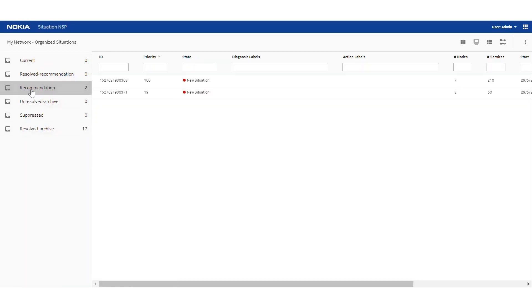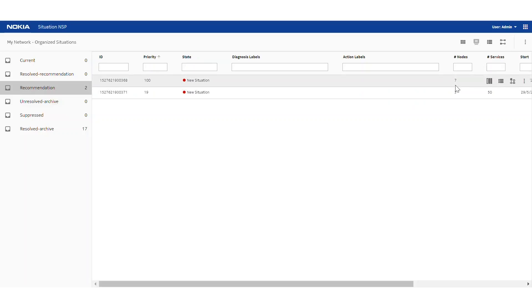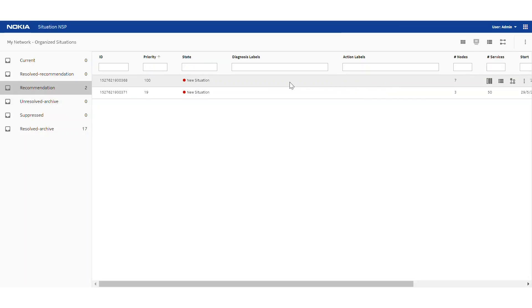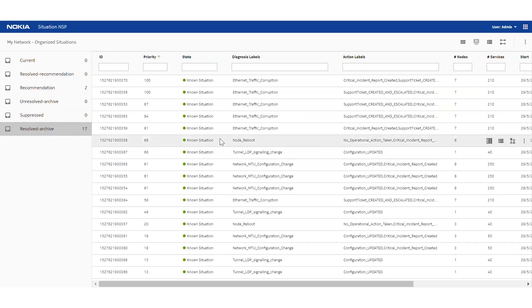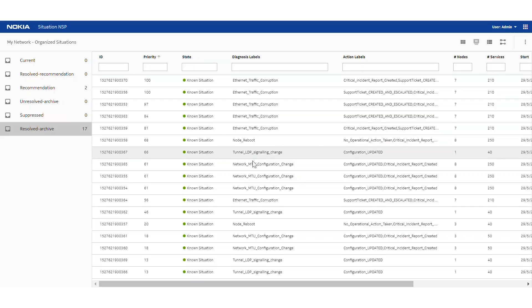If we look at the two new situations that have been identified, we can see a few interesting columns like priority, which has been prioritized based on the number of impacted nodes and services. We can also see that there are no labels that have yet been applied to the situation because it's new to the system. We can also look at resolved situations that are previously known to the system. They're all in a green known state and they've had various labels applied to them, like Ethernet traffic corruption, Node Reboot, or Network MTU configuration change.